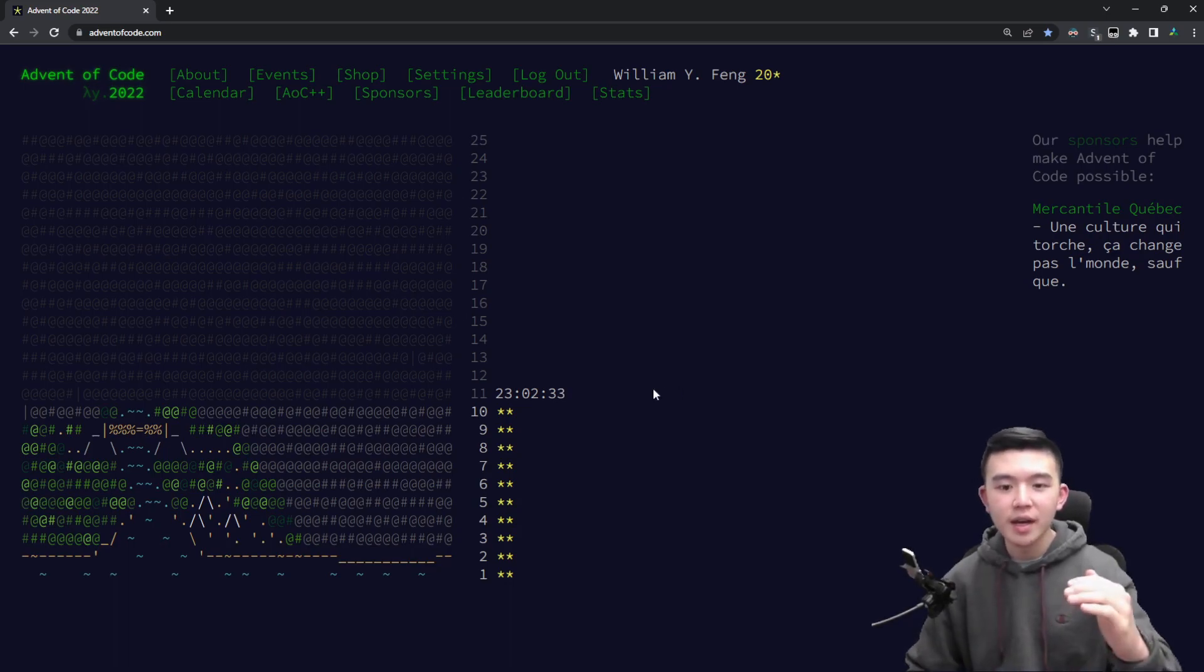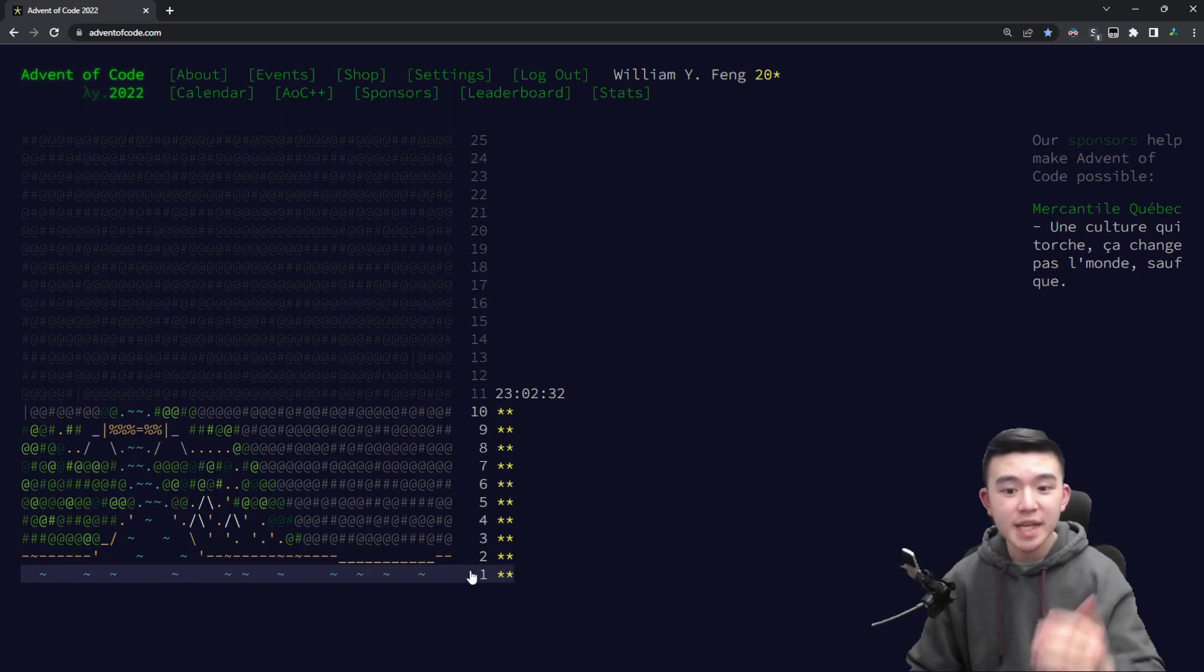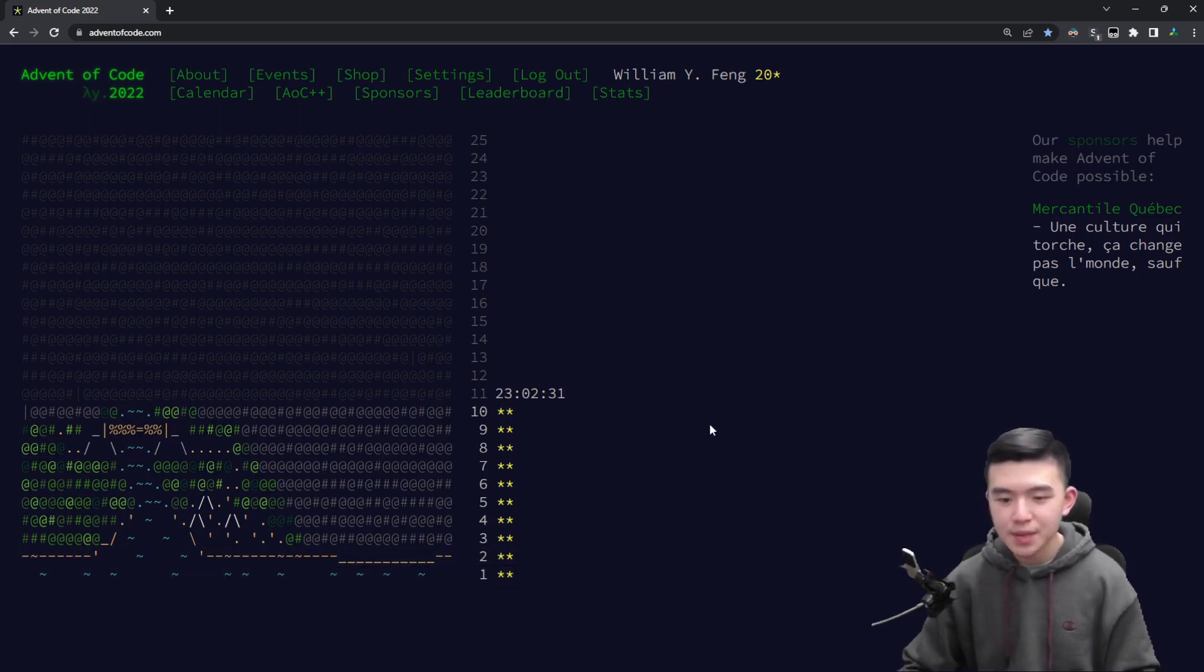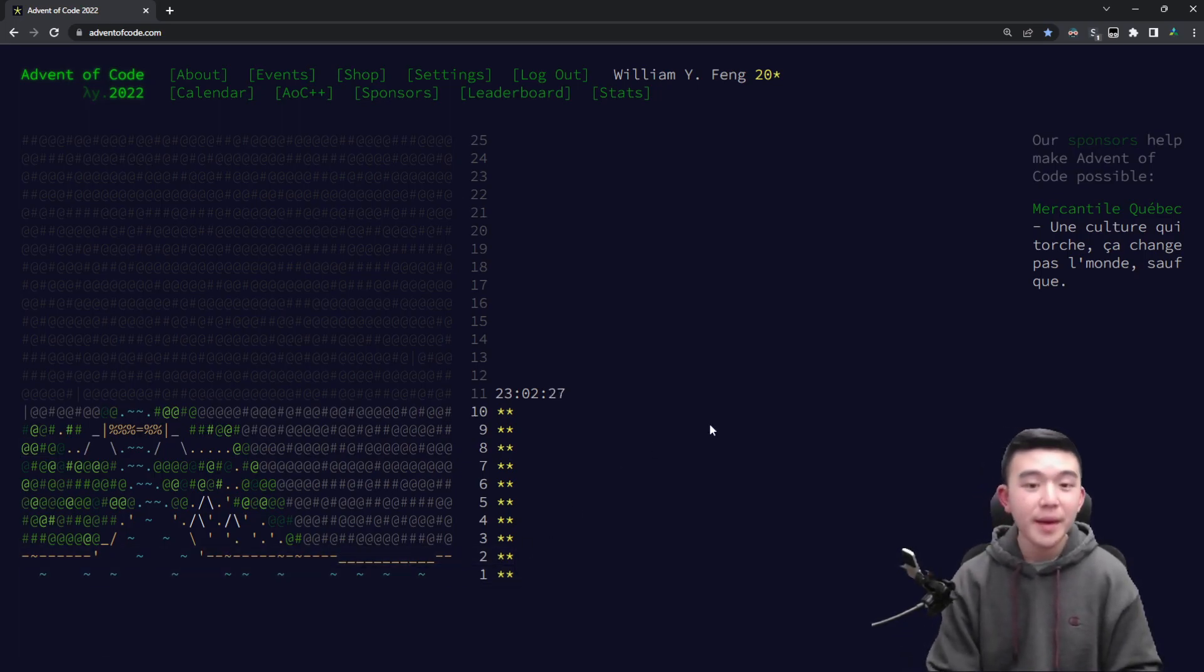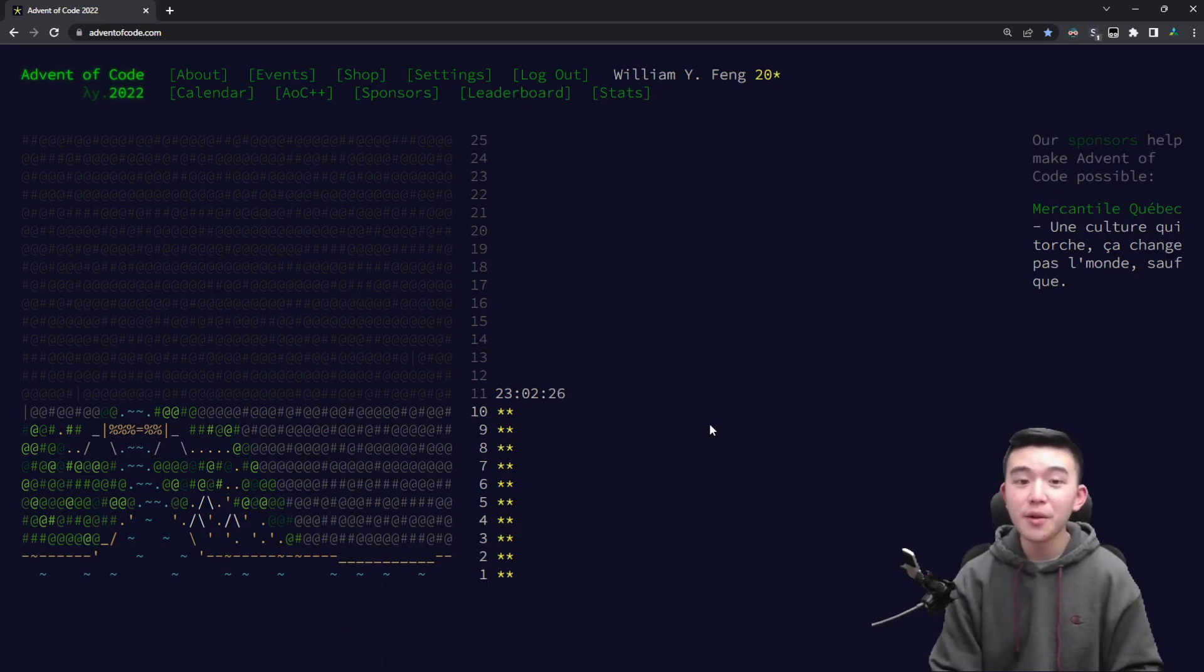It includes my code to previous day's puzzles as well. So that's it for day 10, I hope you enjoyed the video and I'll see you tomorrow for day 11.